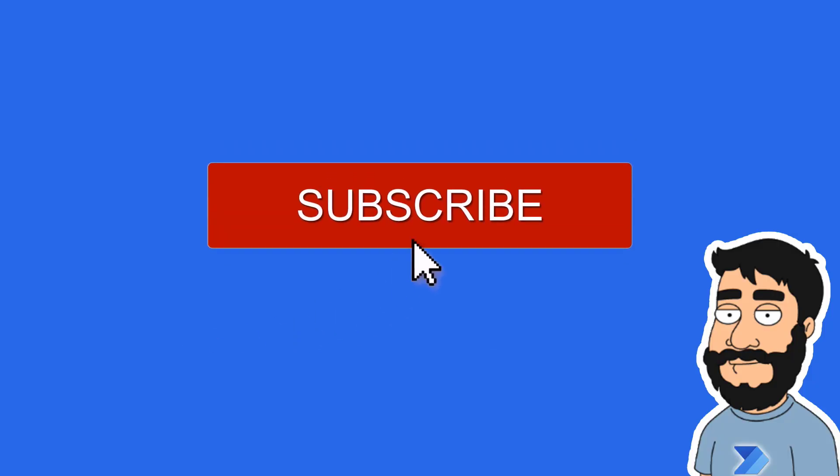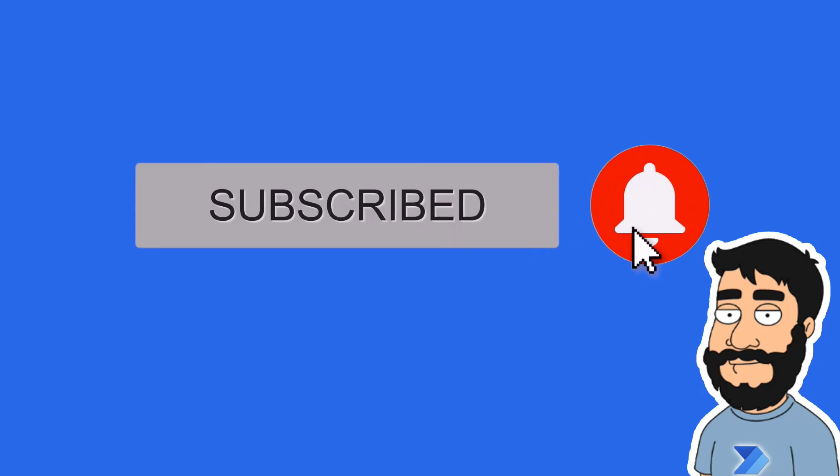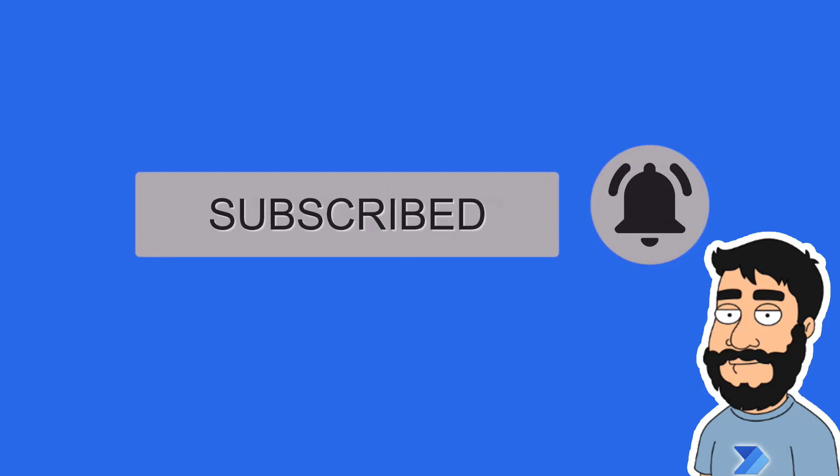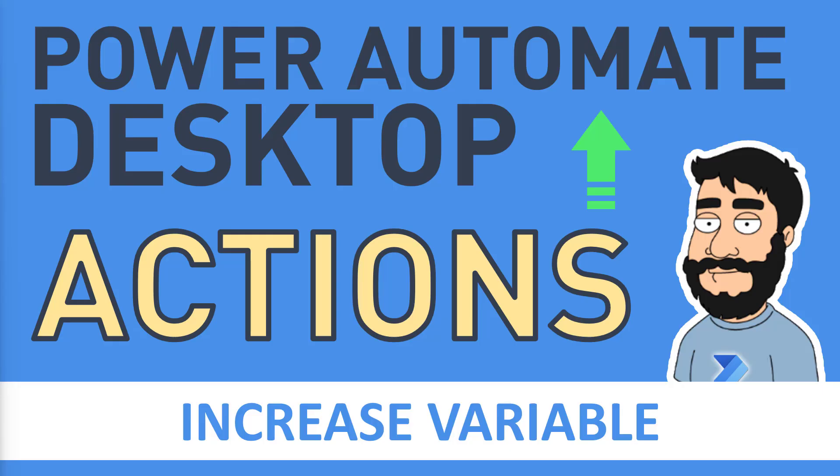Before we begin, don't forget to hit that subscribe button and the notification bell to help the channel grow and keep up to date with the latest videos. Hi and welcome to another video by me, Flojo. Today we're going to be looking at the increase variable action on Power Automate Desktop.